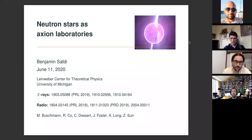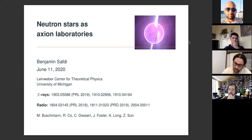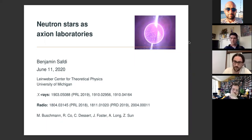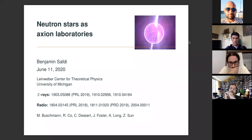Thank you, Yuri, for the nice talk, and also thank you to the organizers for the invitation. I'm going to be talking about neutron stars as axion laboratories in two different contexts: searches for axions using neutron stars and x-rays, and also searches using radio data. Both will be astrophysical searches using the same objects and looking for the same physics.